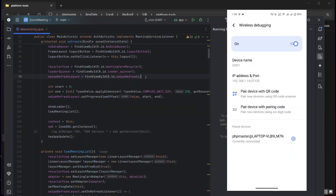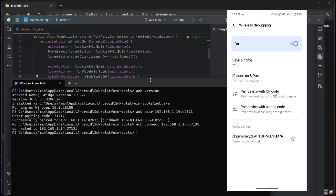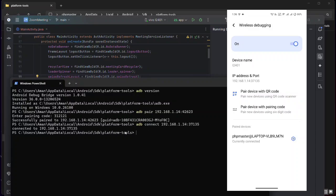This ADB method is useful when the QR code is taking too much time to connect. There are two commands to remember: first is `adb pair` and second is `adb connect`. If you liked this video, please subscribe to the channel and like the video. See you in the next video — bye guys!